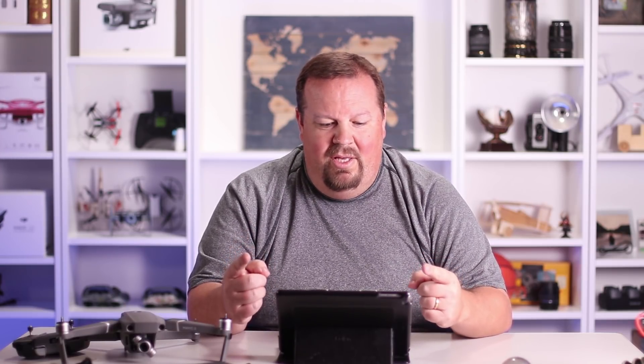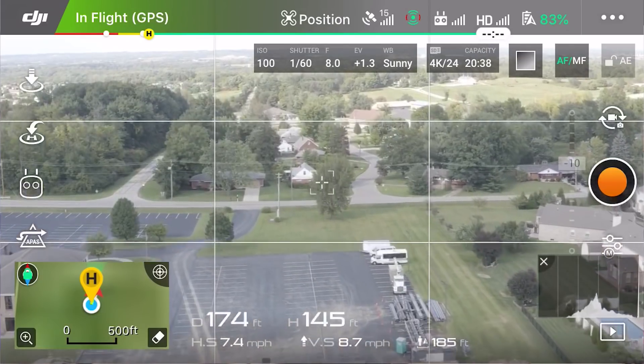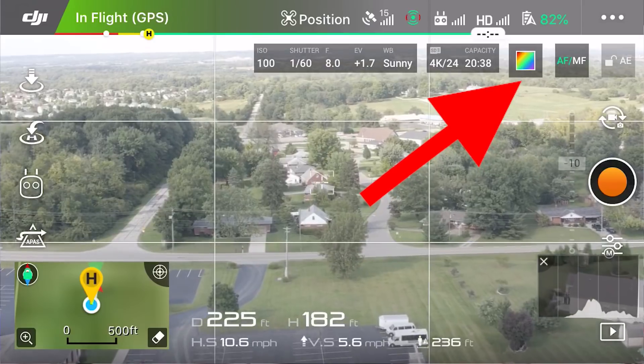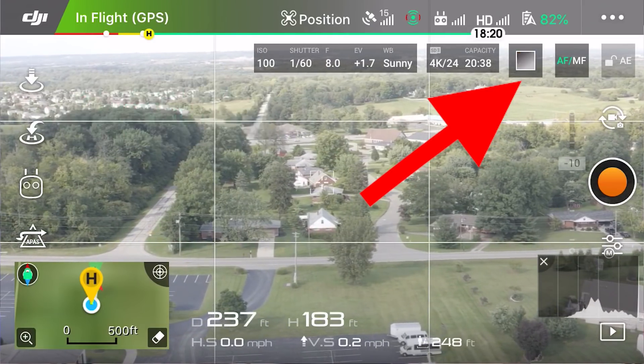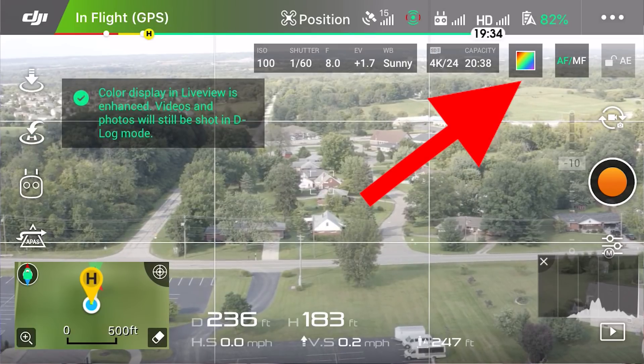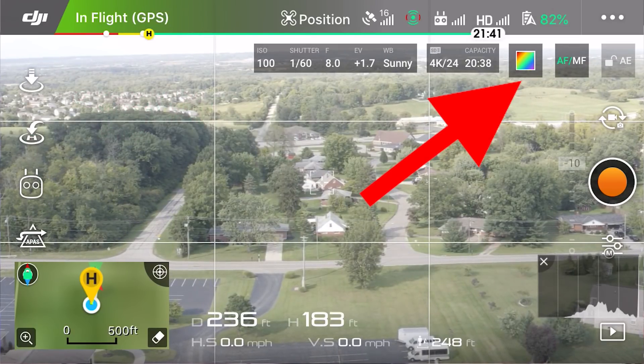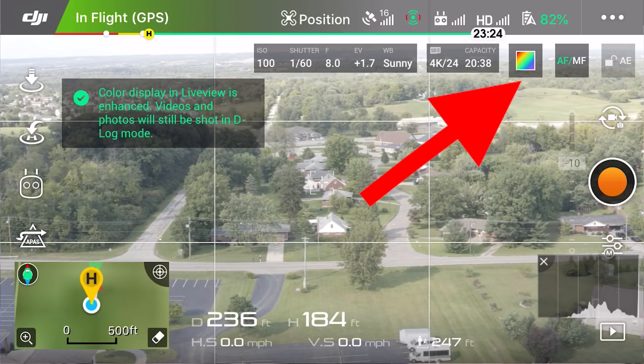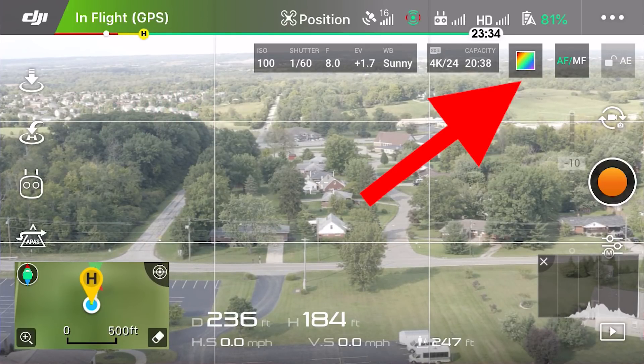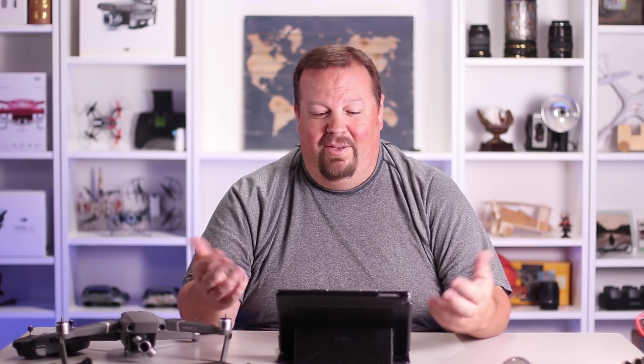Feature number three I did find. When you're in D-Log M color mode, on the screen next to where you choose auto focus or manual focus, there's a little button. You press it and the button changes, but I couldn't tell that it was actually doing anything on the display. The live view just looked the same — a little washed out as D-Log M normally looks. I assumed pressing that button would give more vibrant colors, but that didn't seem to be the case.